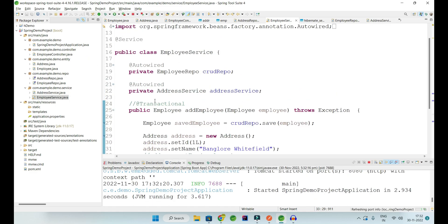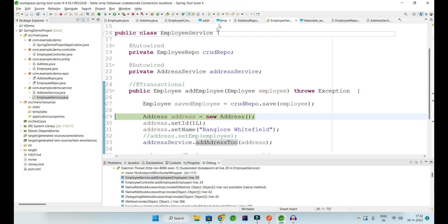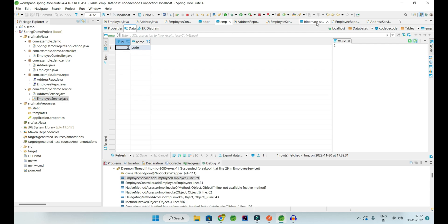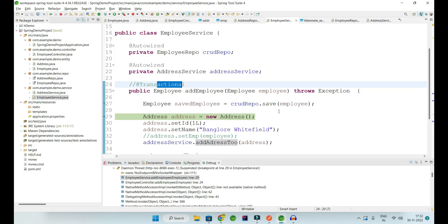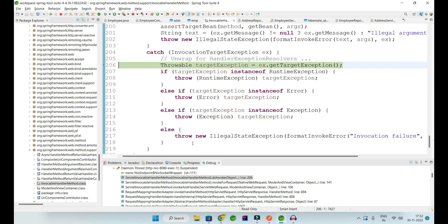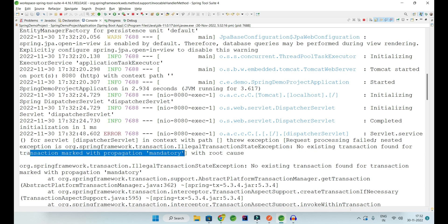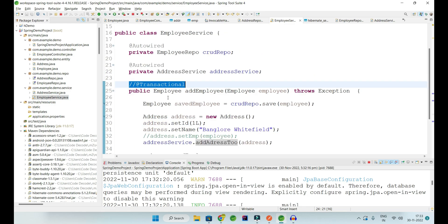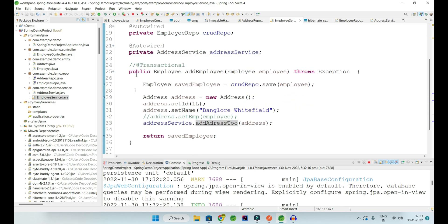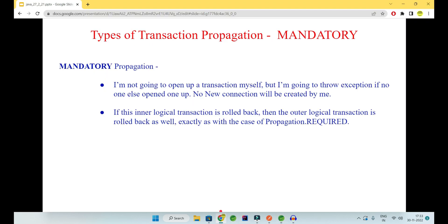After removing @Transactional from both the class level and the method level, let me debug again. The employee is added — Hibernate sequence was already incremented — so employee is saved at line 29 since no transaction boundary was being waited on. Now since there is no transaction, it throws an exception: 'No existing transaction found for transaction marked with propagation MANDATORY.' Since address is marked MANDATORY, its parent must provide a transaction — but the parent has no transaction at all — so address throws that exception.